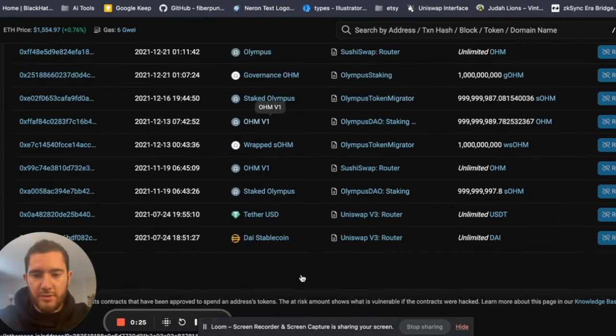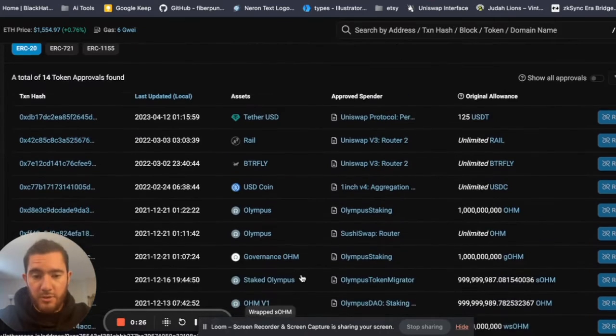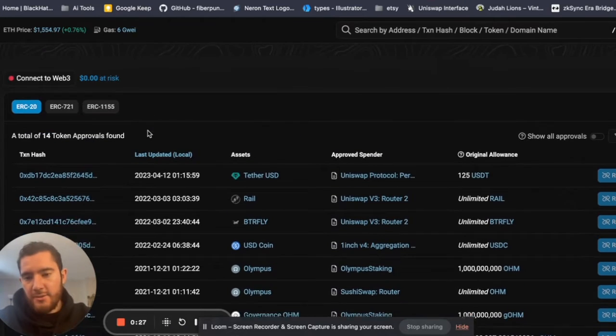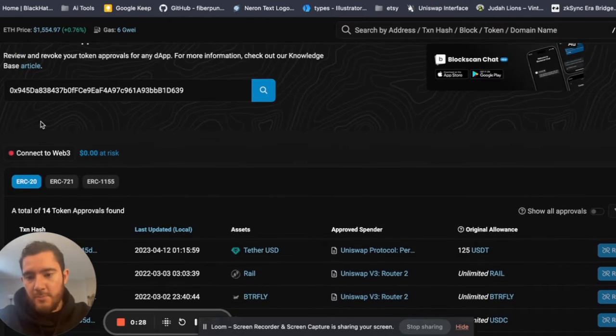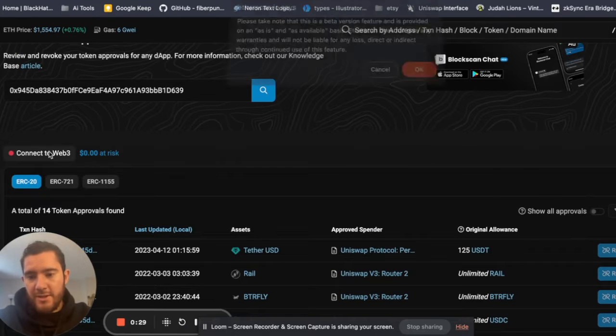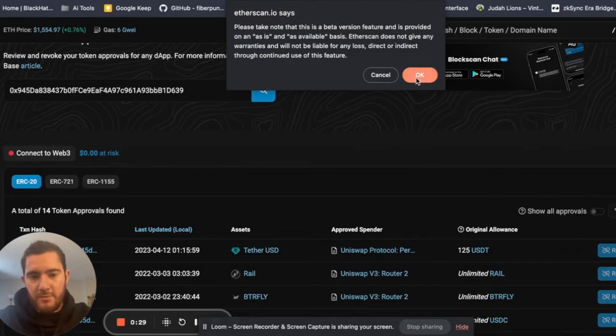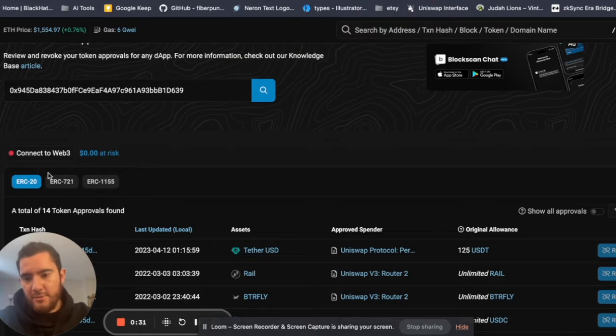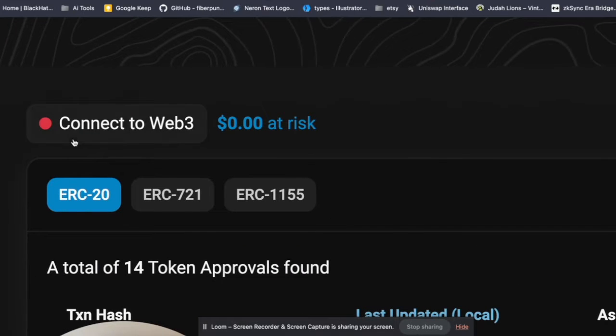So we're going to hit Connect to Web3 just over here in case you can't see. Connect to Web3, MetaMask, and now we've connected our wallet.